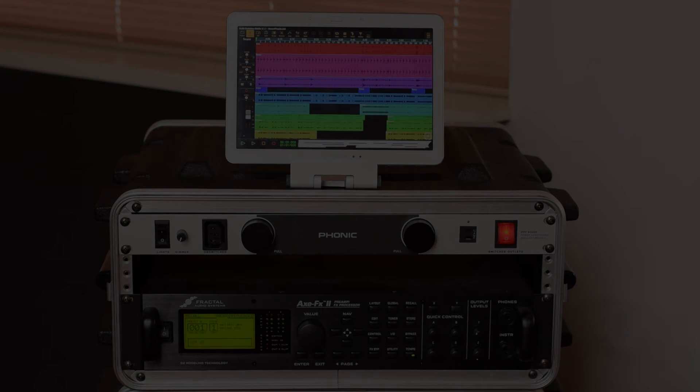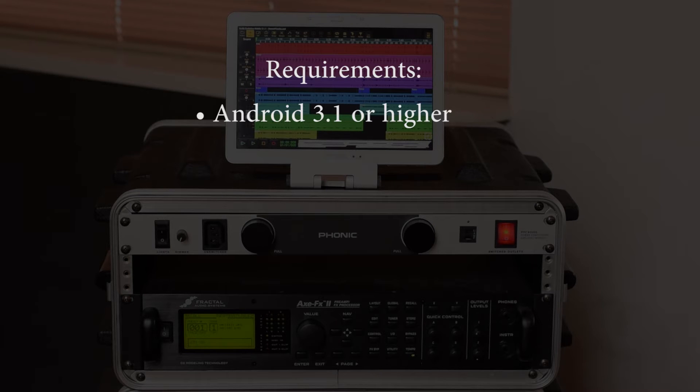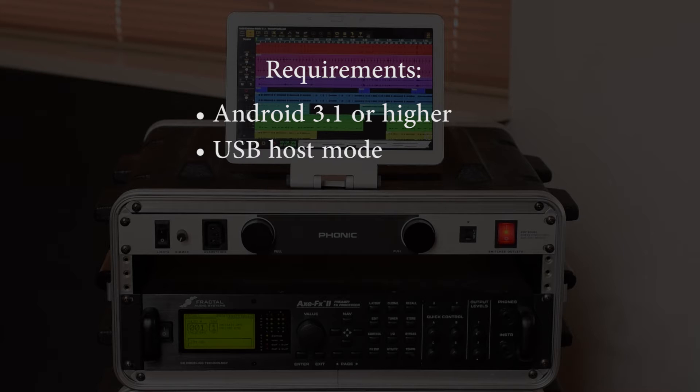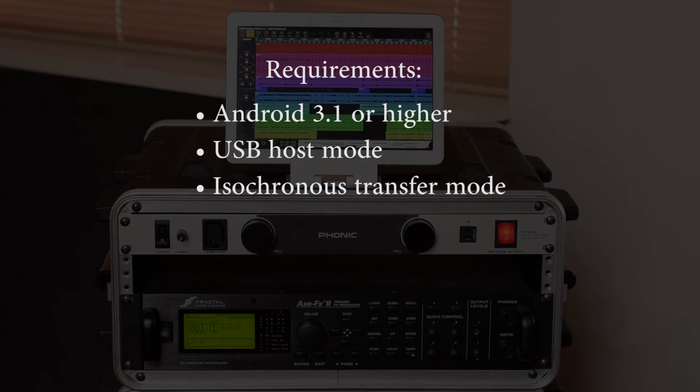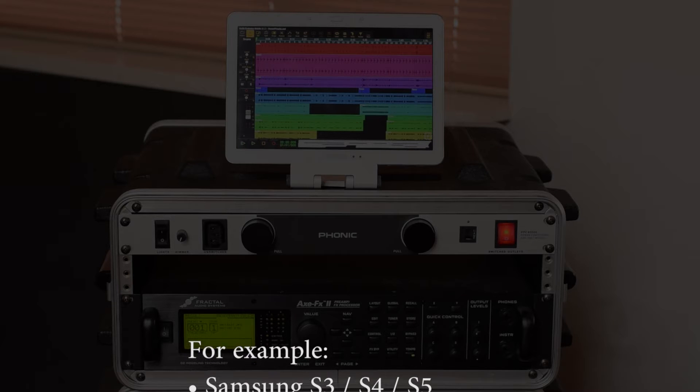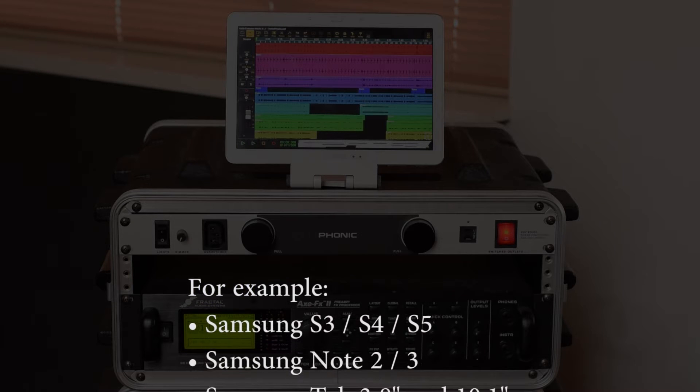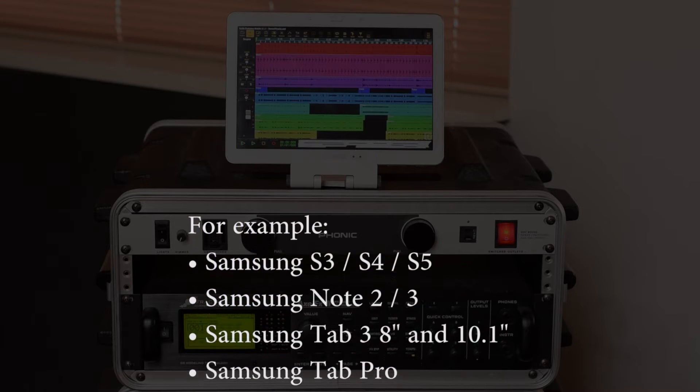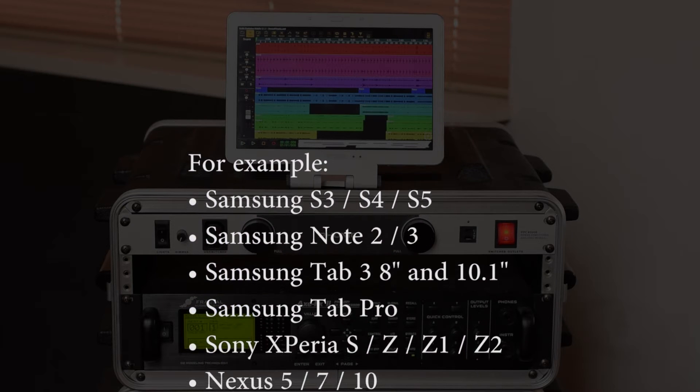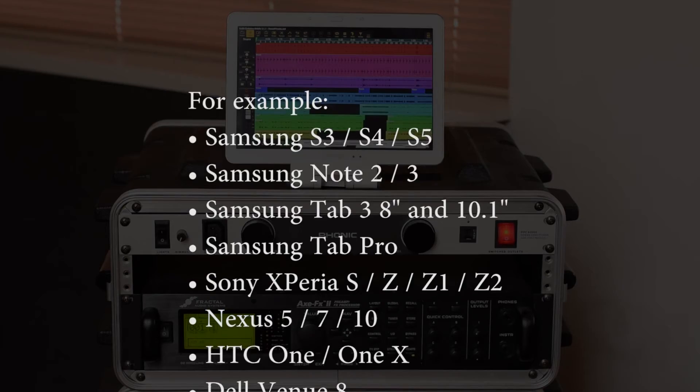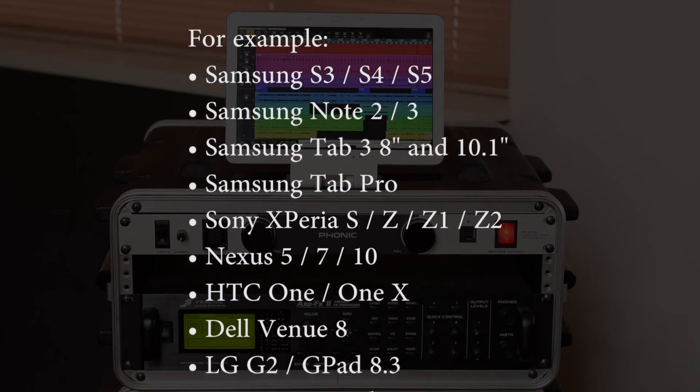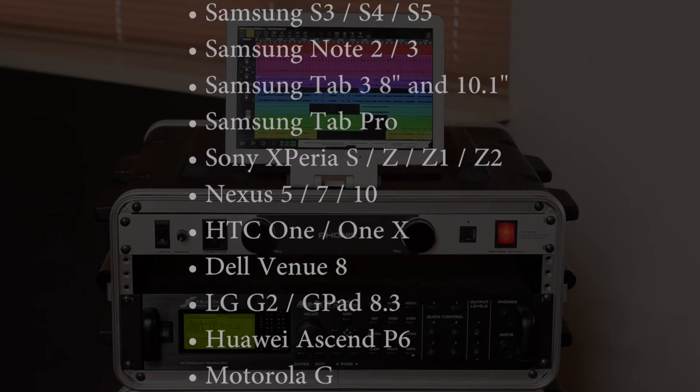You will need to have a compatible Android device, which means it needs to run Android 3.1 or higher, it needs to have USB host support and the kernel needs to support Isochronous USB transfers. Now this is usually the case for well-known brands, but please check our compatibility list in case you are unsure.